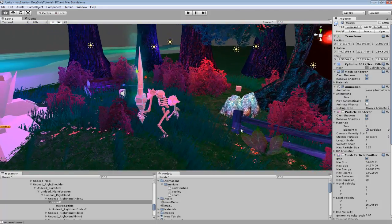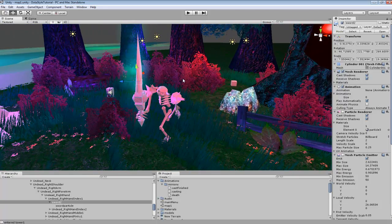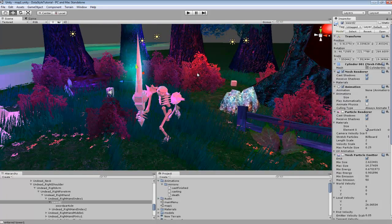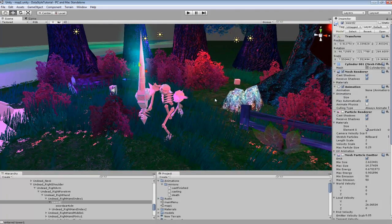So that's pretty much the basics of setting up different armor equipment.